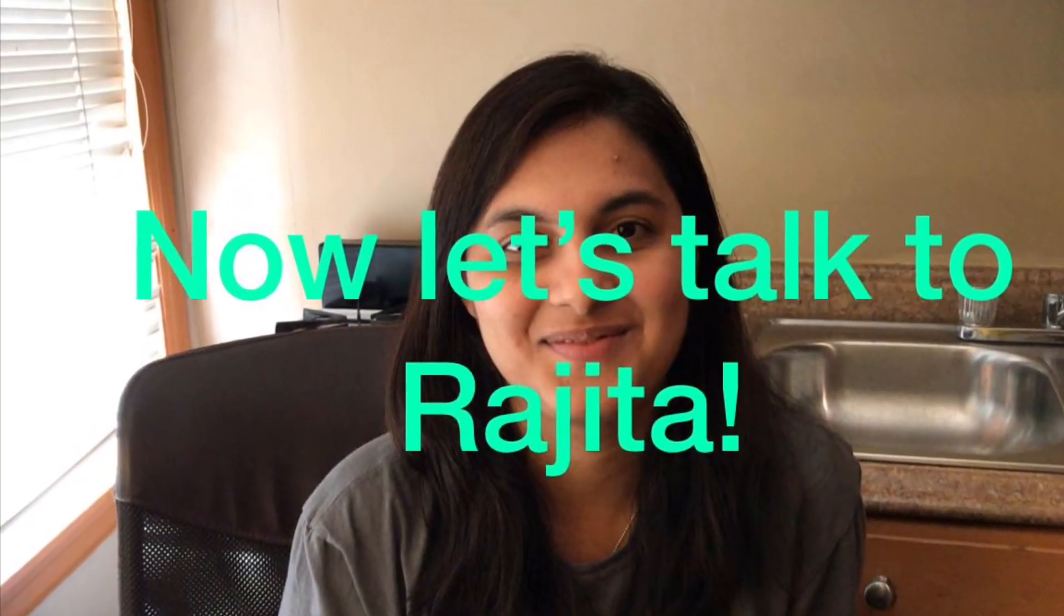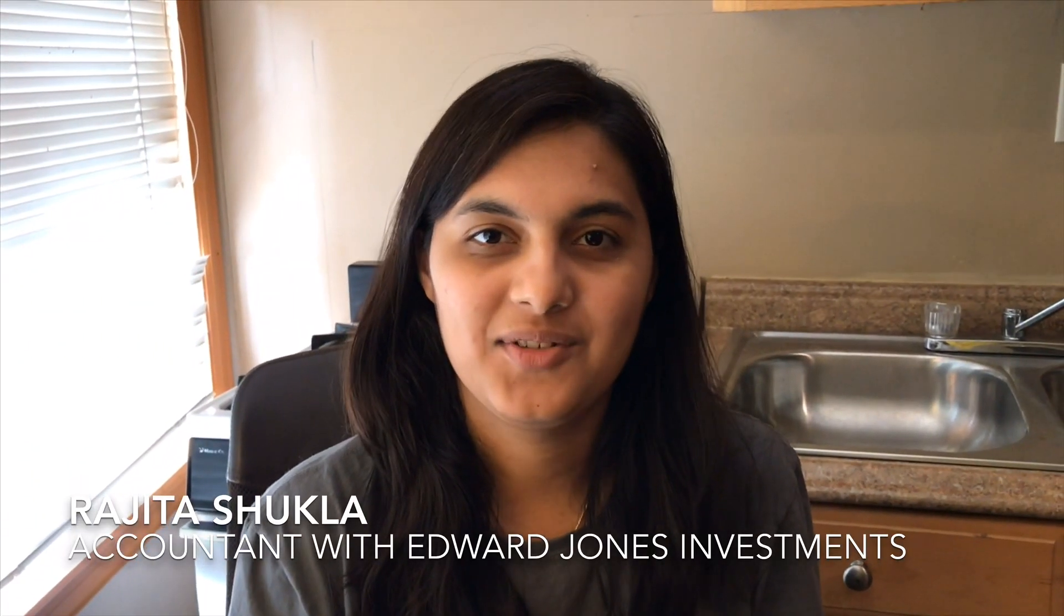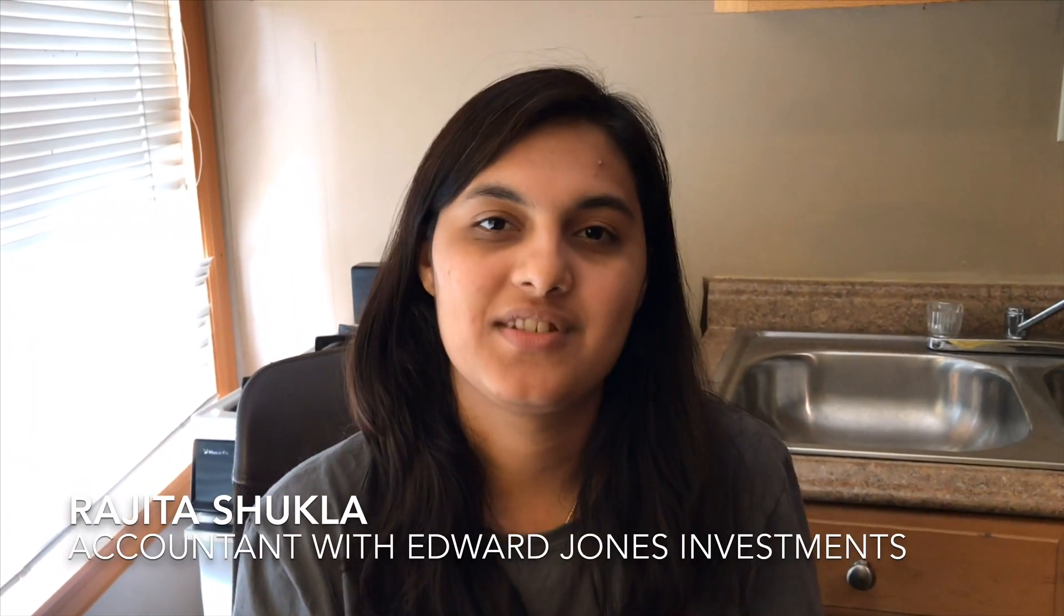Now, let's talk to Rajita. Hi, I'm Rajita and I'm an accountant with Edward Jones Investments. Excel has been a great resource in helping me keep up with my accounts. The interlinking of cells through formulas is something I work on daily. Changing the value of one single investment cost impacts the adjacent cells, which helps me calculate my final return on investment.